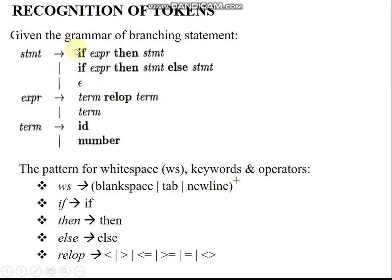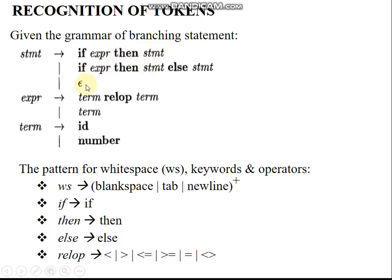The branching if-statement can be represented in grammar form. The production for statement derives a simple if-statement: if expression then statement. The statement is the true block, and a statement can also be: if expression then true-statement else false-statement, or epsilon — meaning the statement may be present or absent.